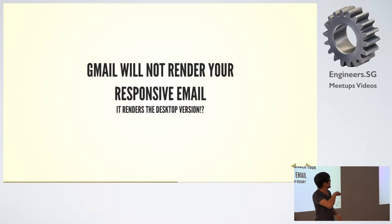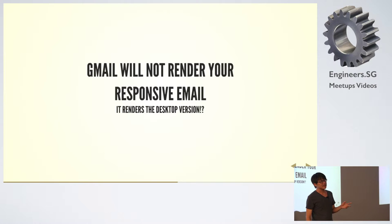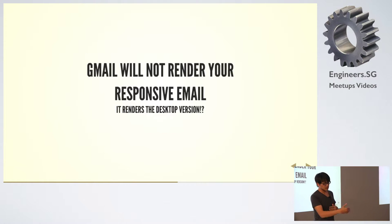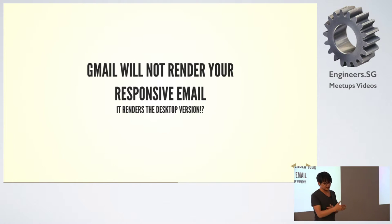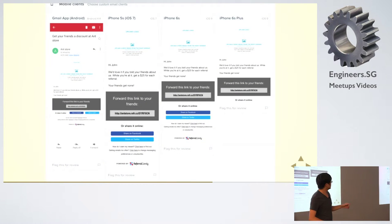Gmail will not render your responsive email. I don't know why, but it seems they strip out all the head tag of your email. When you render on Gmail, you're only left with the inline CSS. Even on the Gmail mobile app,